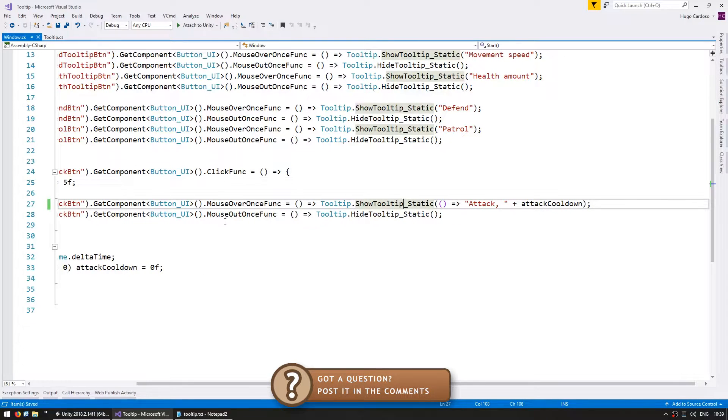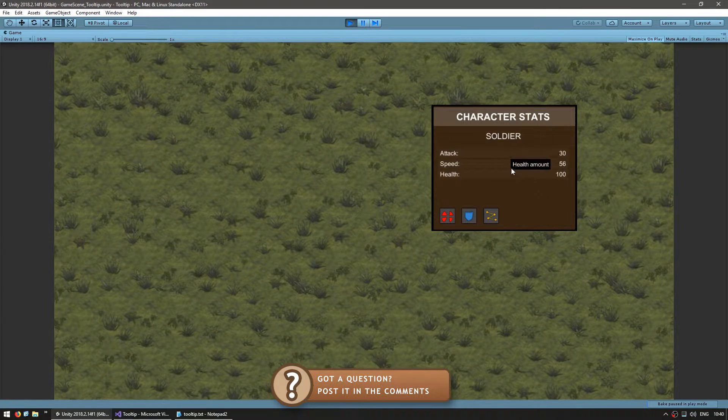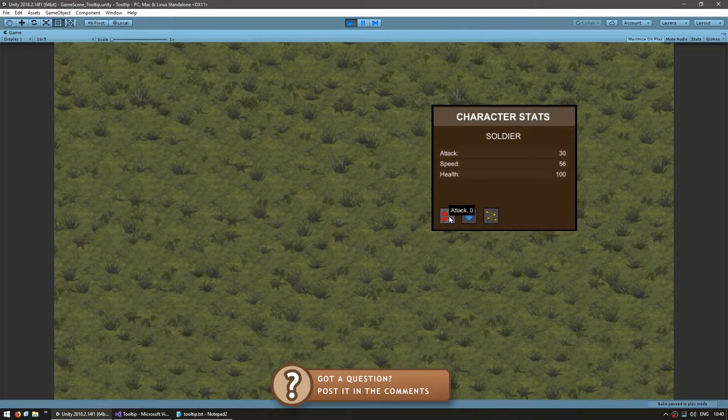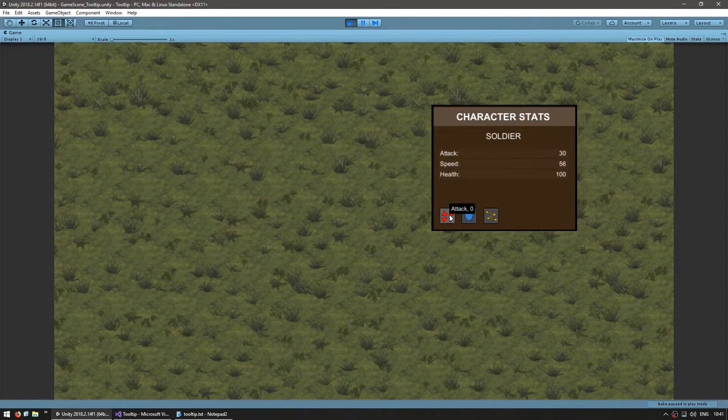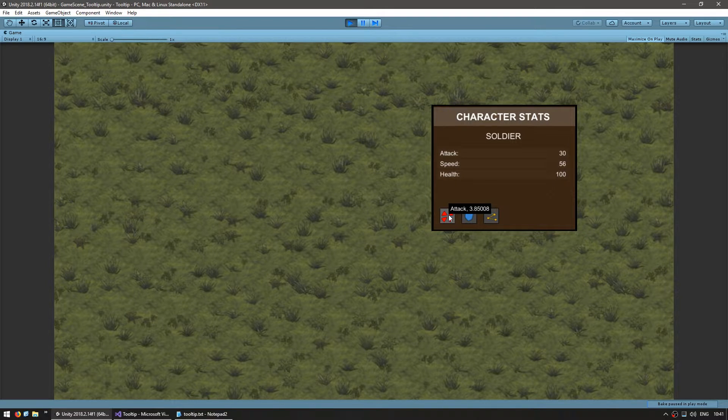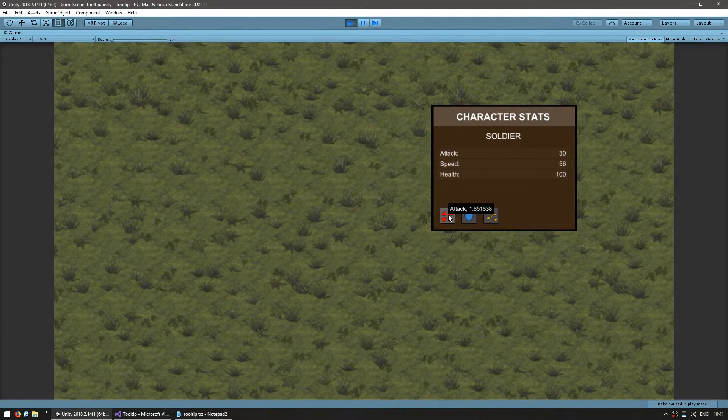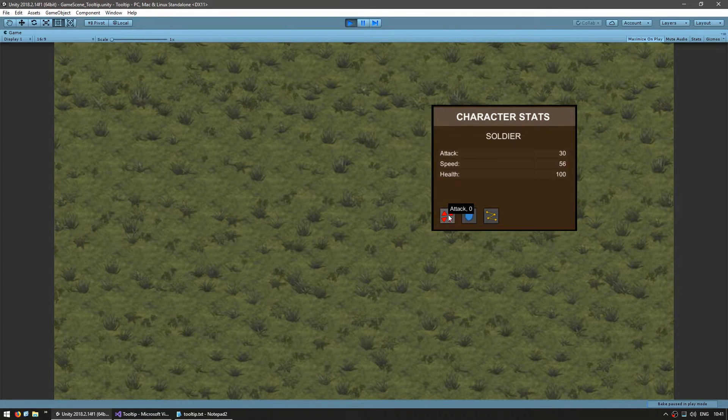All right, so let's test. Okay, so here is the window. All the others still work. And if I go over the attack, you can see attack with a cooldown of zero. And now if I click on it, yep, you can see that the attack has been set the cooldown to five seconds and it is updating on every frame.